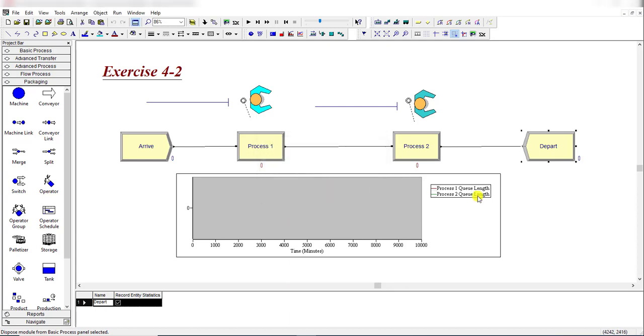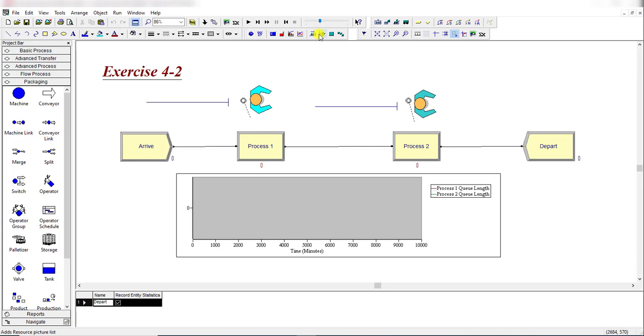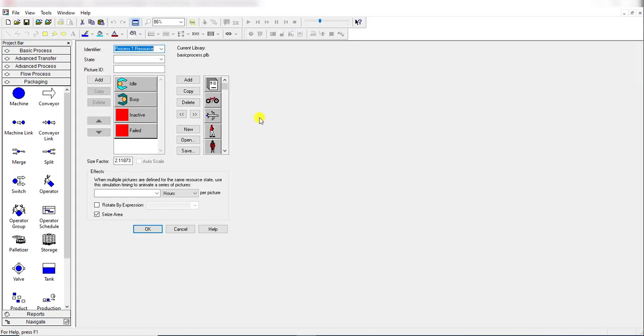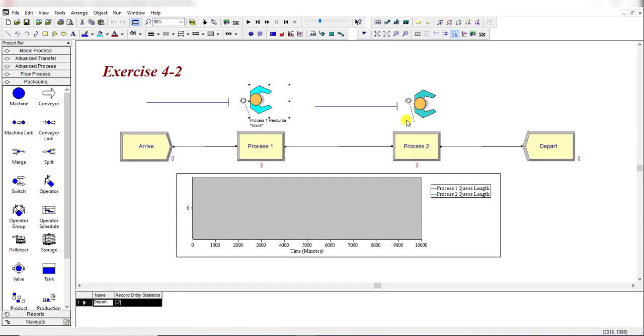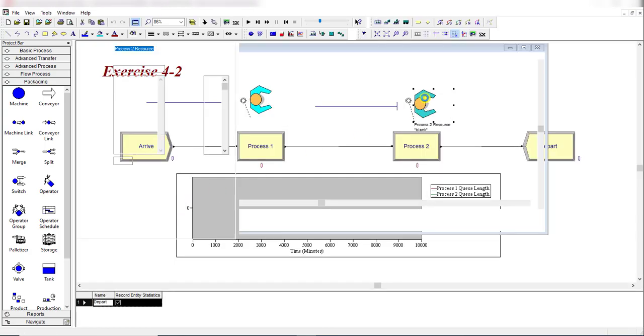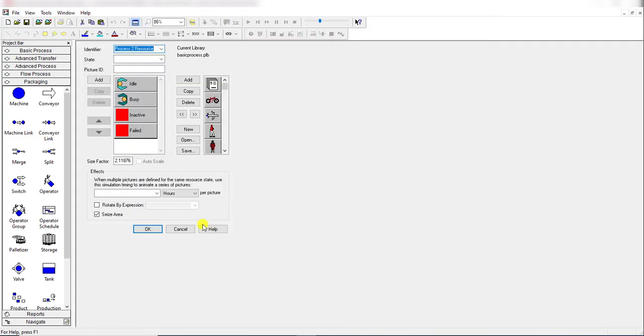Here you need to add the resource animation. For adding the resource animation, move to the Animate toolbar. Under this resource animation toolbar, simply add these resources from the current library Arena. For idle and busy, select these two resources from the available list of libraries. Then click OK and repeat the same step for Process 2.